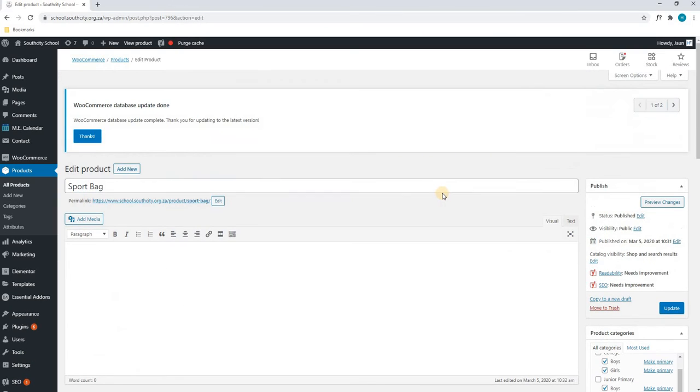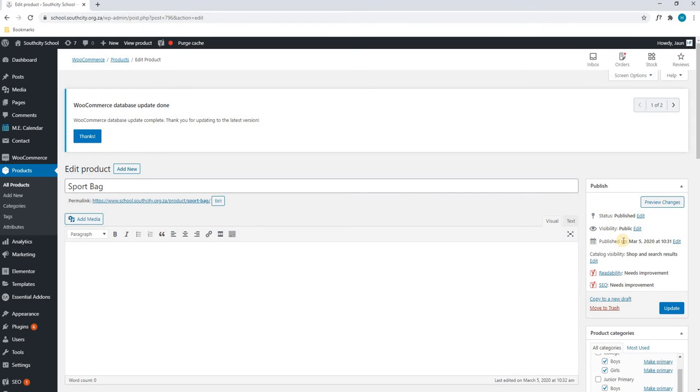Scrolling back to the top of the page, we can choose to change the status of the product, the visibility. We can change, for example, if this product was only to become available on sale next week, we can publish it at the beginning of next week.